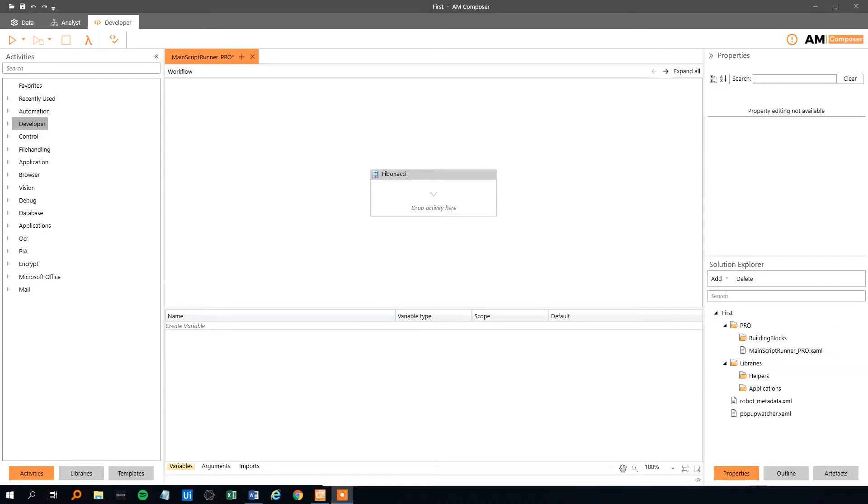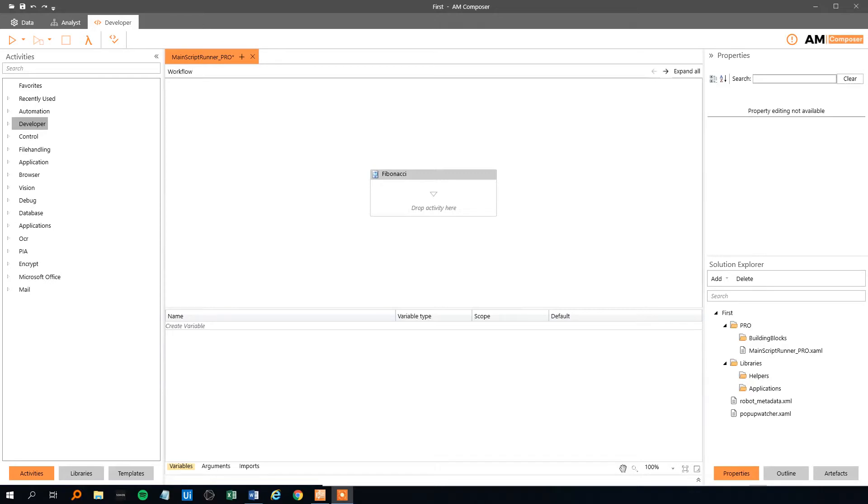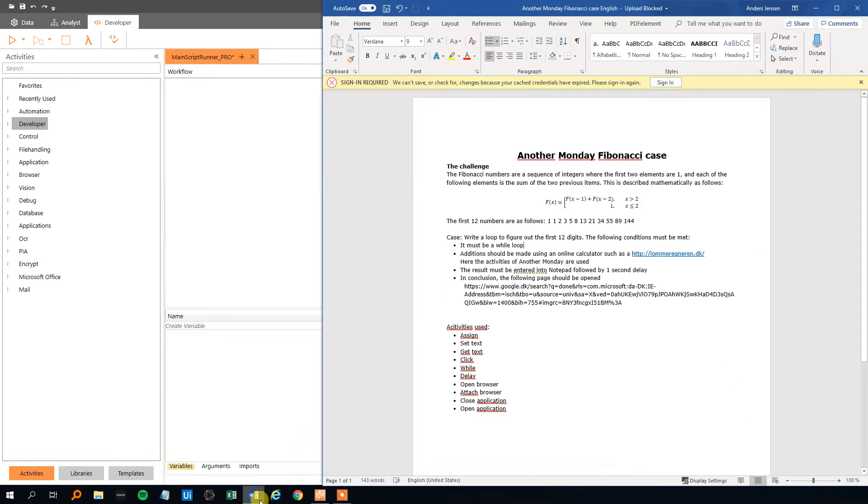Hi, my name is Anders Jensen. Let's learn some RPA. Today we'll take a close look at the RPA software Another Monday. We'll try out some of the basic functions like WHILEs, IFs, assigns, even writing to a text document and some more. We will solve the Fibonacci case, because that's the case where we come around the basic functions.